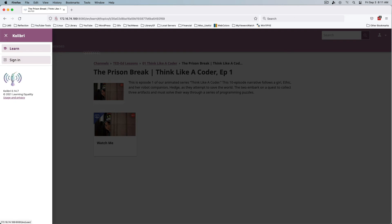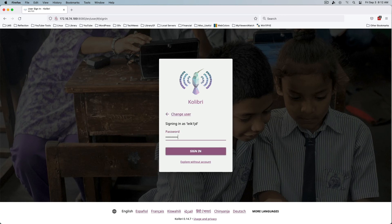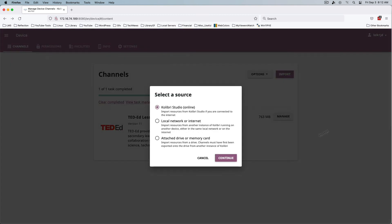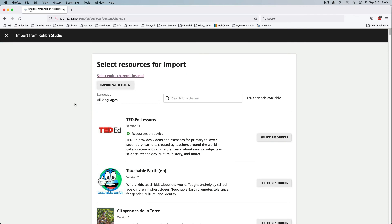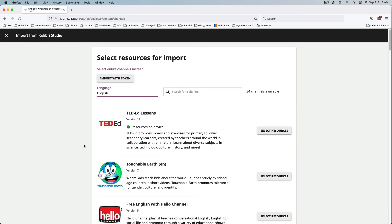I'm going to log in one more time as my administrator user and go ahead and download some additional resources via Import. In the next video I'll be looking at the Kolibri Studio online resource, which will allow us to tailor some lessons and do different things. I'll look at the process of building a lesson and doing a custom quiz.